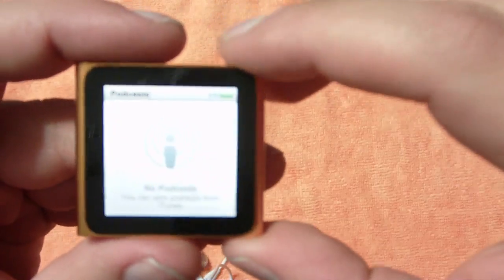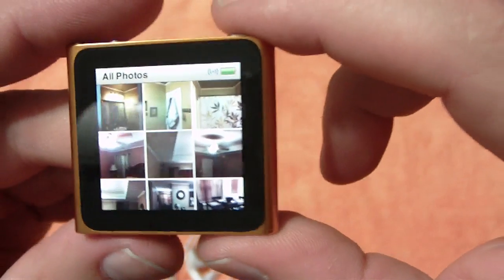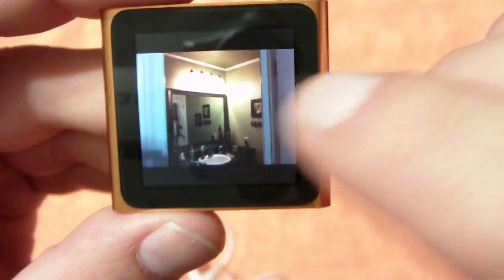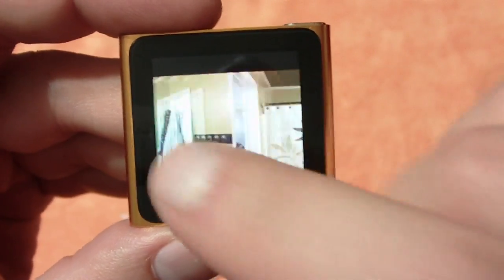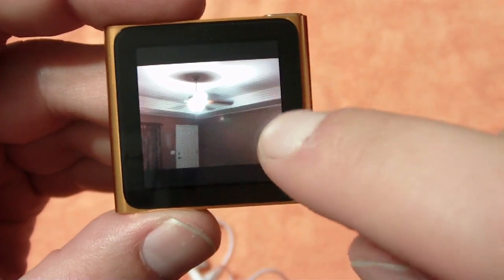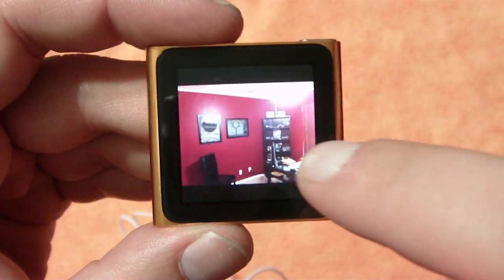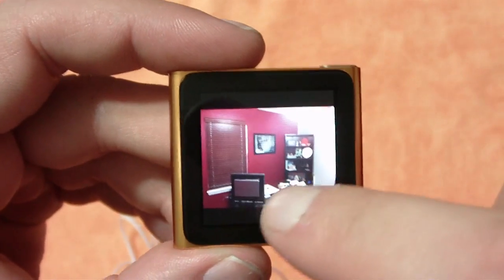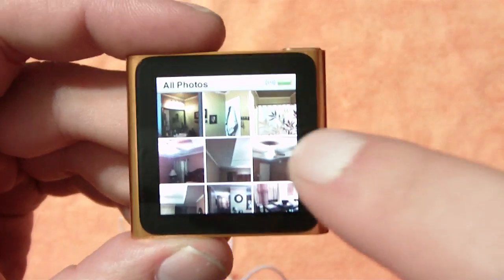The next one is podcasts — I didn't load up any podcasts, I probably should have just so you can see that. Photos: I did go ahead and load up a few photos so you can see what photos look like on the Nano 16 gig. These are just some photos of my house after the remodel. And again, this does have multi-touch, so we can zoom in if we like, or just go to the next photo — bathroom, bedroom, living room, kitchen table, and the office where I shoot all my videos.